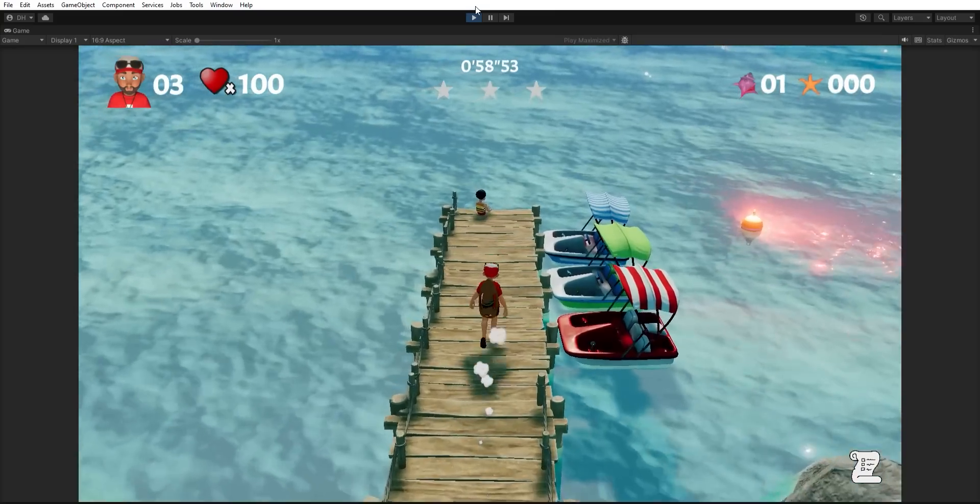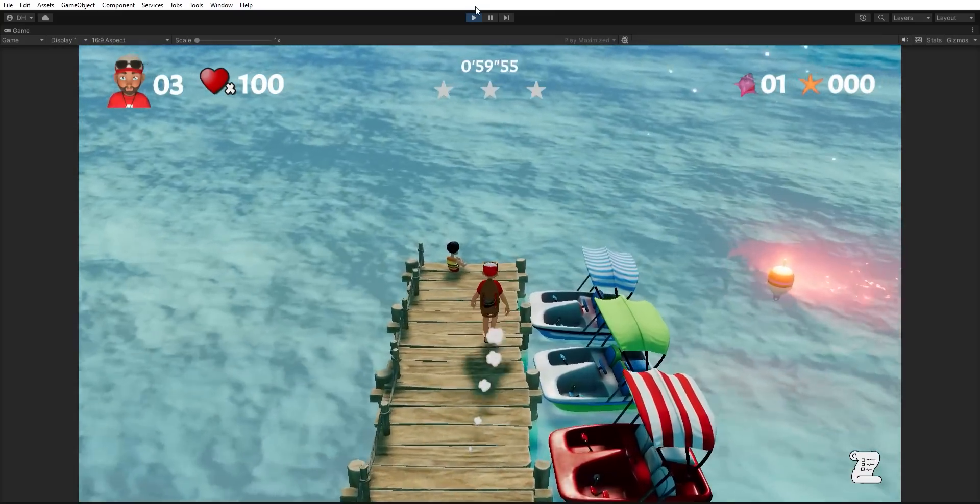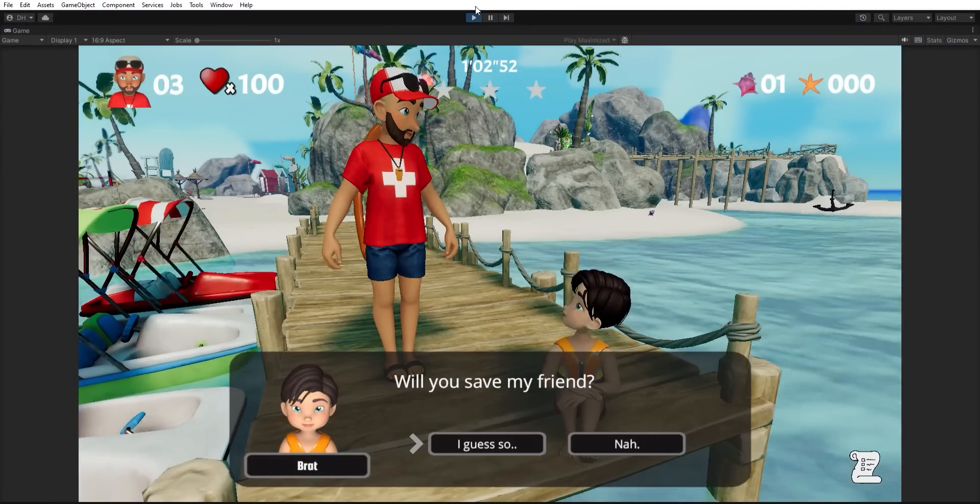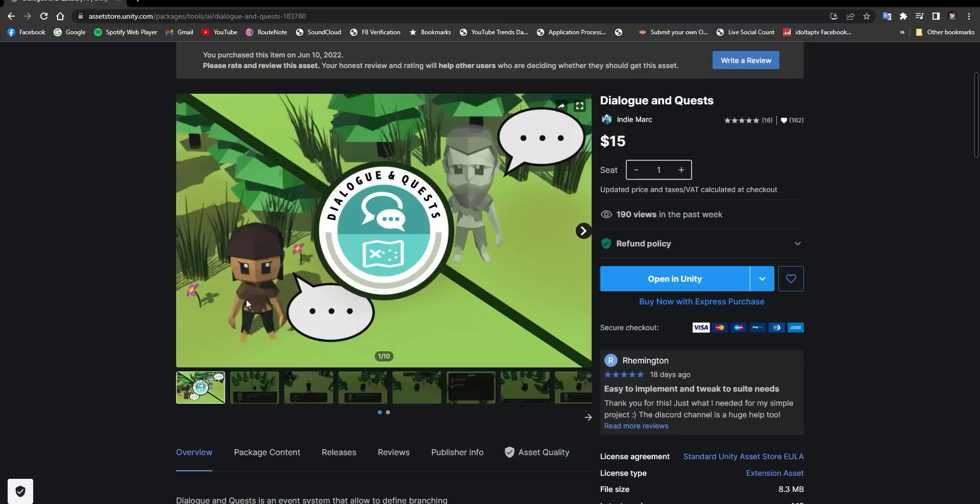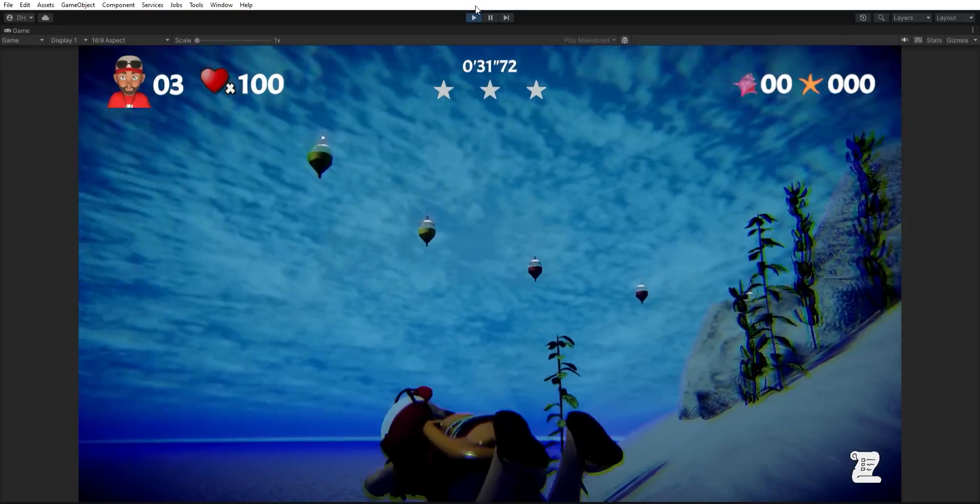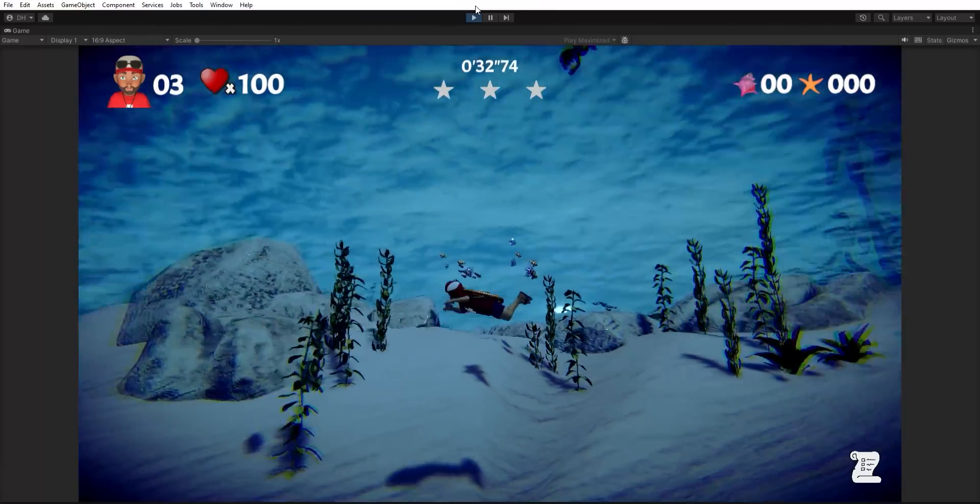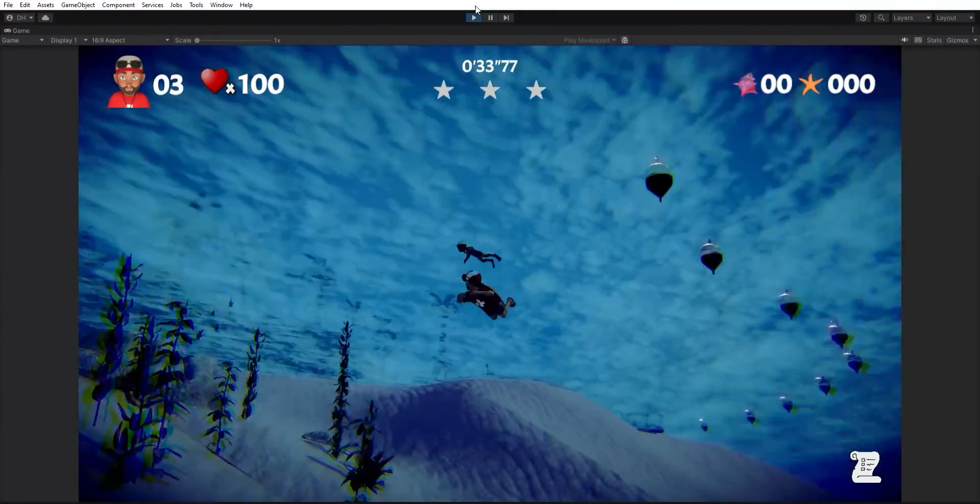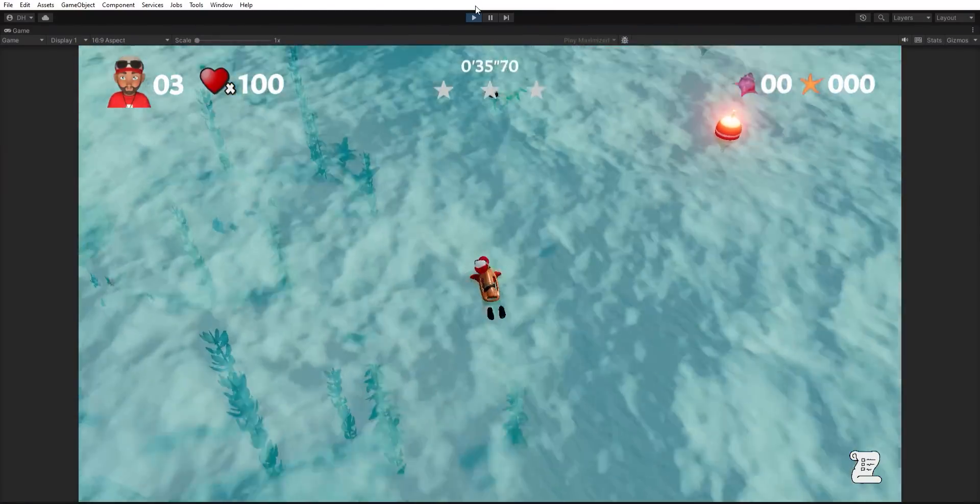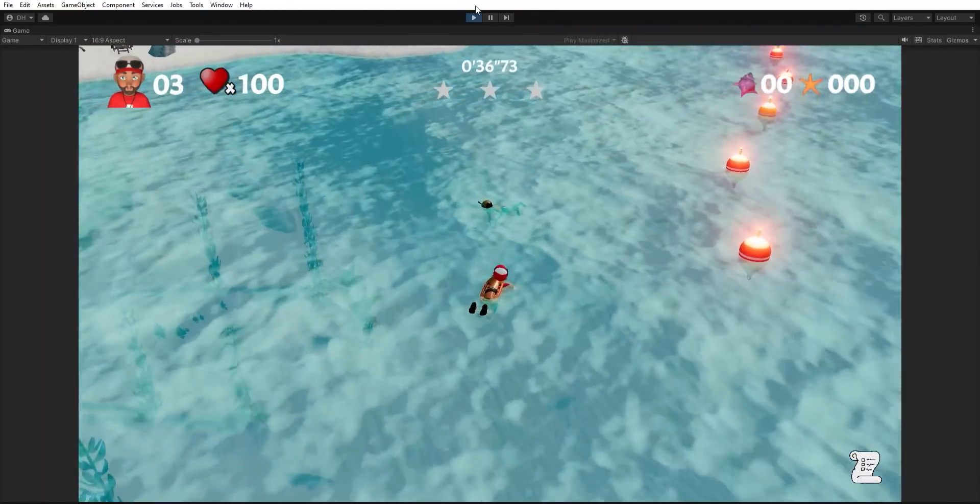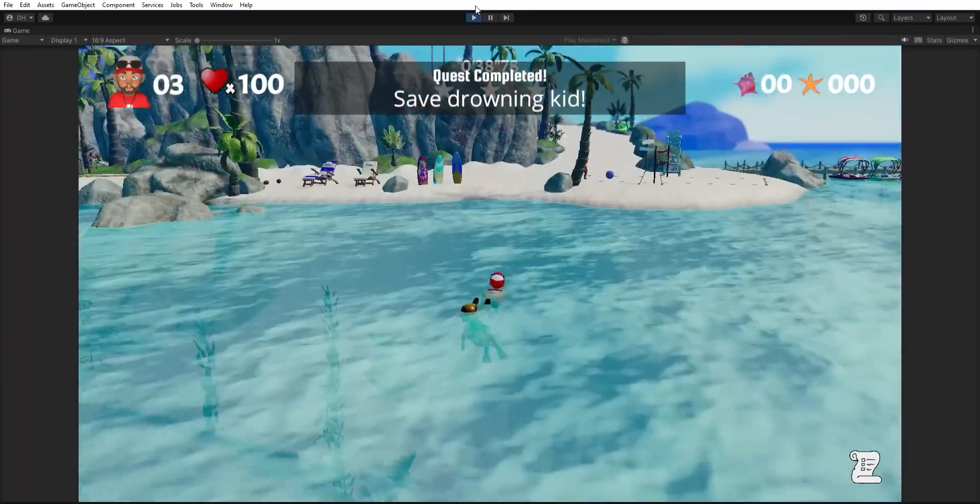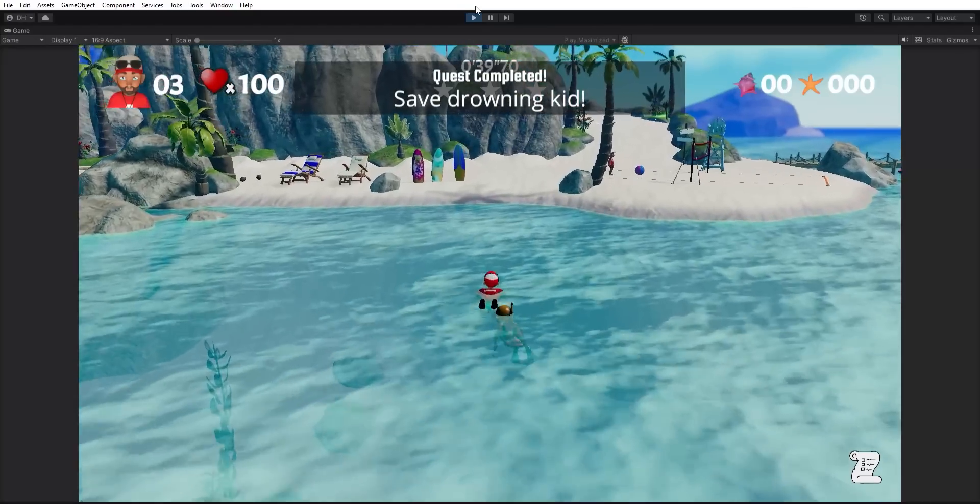For the dialogue, I used Dialog & Quests, which was an asset I got off of the Unity Asset Store. It's a great drag-and-drop asset for those who don't know how to code, but you want some kind of storytelling with your game. I just did a few examples here to show you how it could work and how you could use the assets from Kekko's to create something.